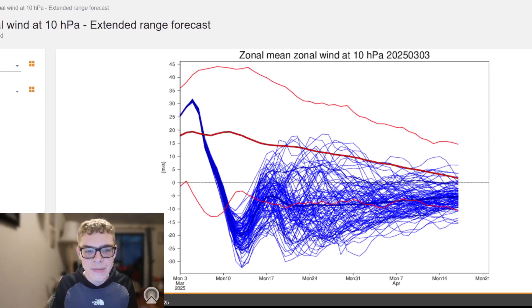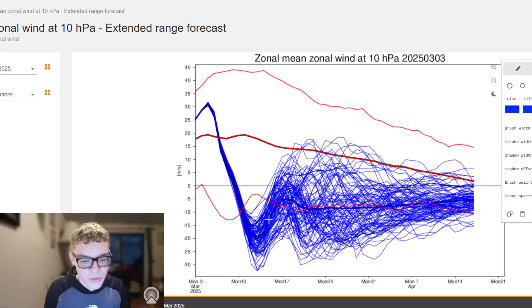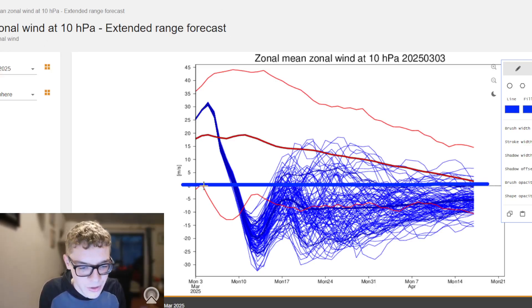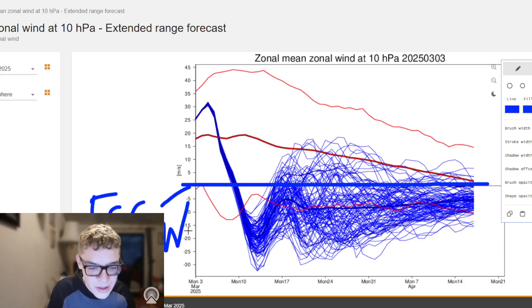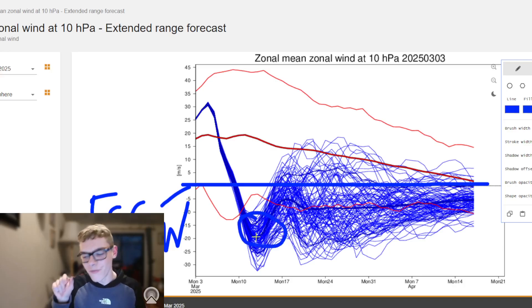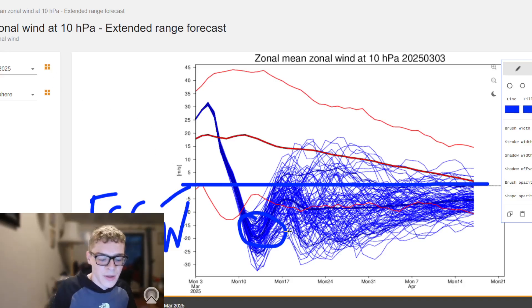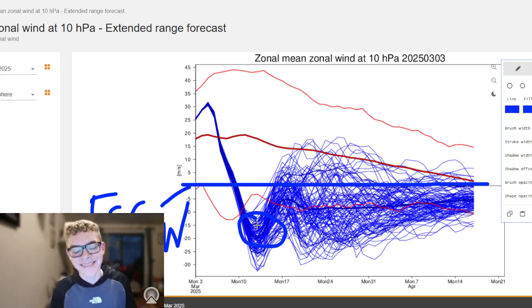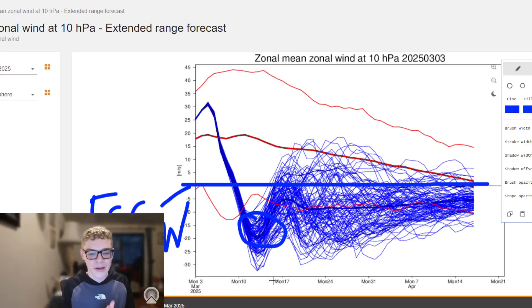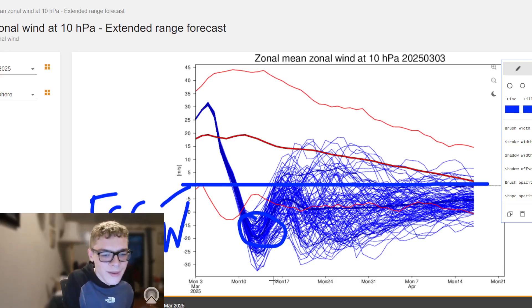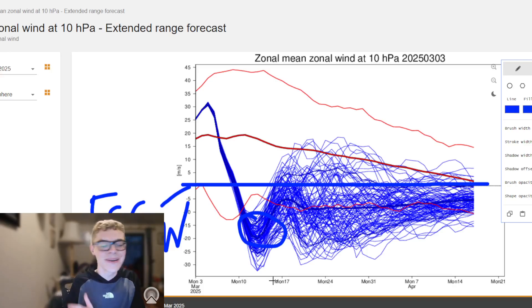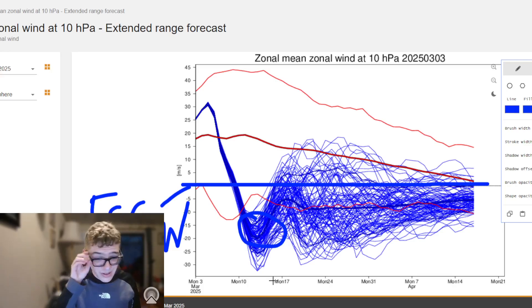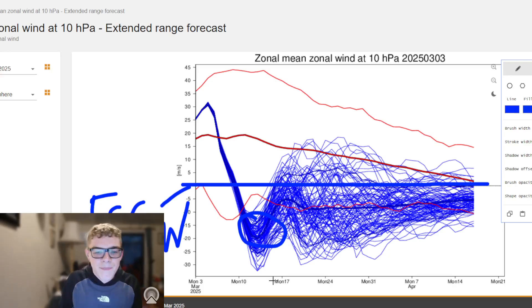Next I want to move on to the mean zonal winds, which represent the polar vortex at its roots. If this line goes below zero, that is a technical SSW — a Sudden Stratospheric Warming. As you can see, all of the runs are going down to the minus 15 to minus 20 line — very strong model consensus of a major SSW event developing. This means in about two weeks, around the 12th–13th of March, we could see colder weather, blocking patterns, and winds from the east or northeast.